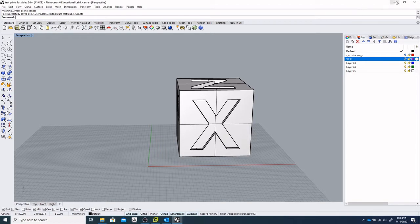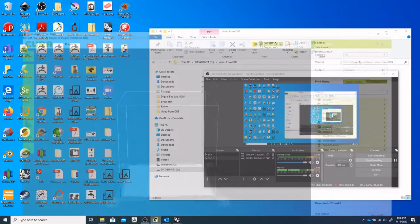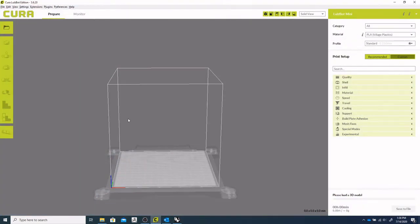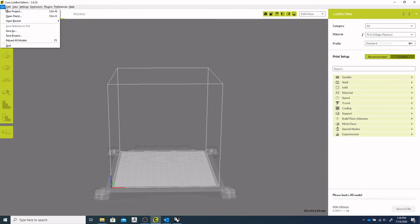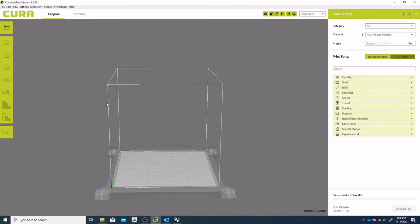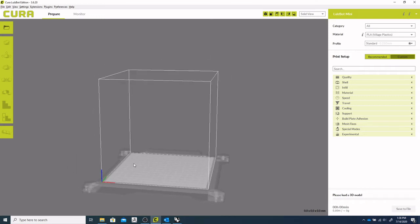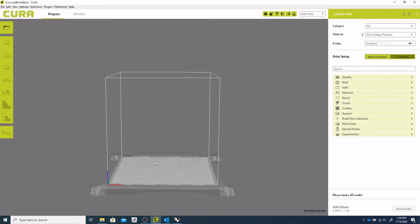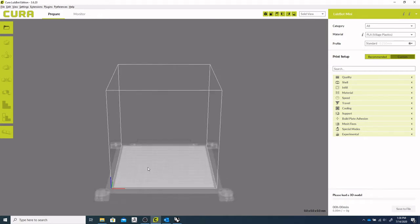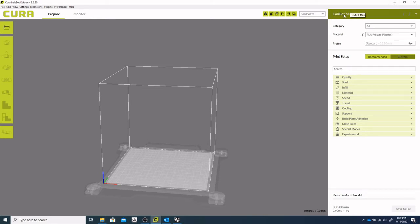All right. So then off to Cura. We'll take a look at importing that file. So this is your general interface. You've got a printer here. And it's important to note that this software couples specifically with three of our printers. They'll be listed in this upper right hand corner here.